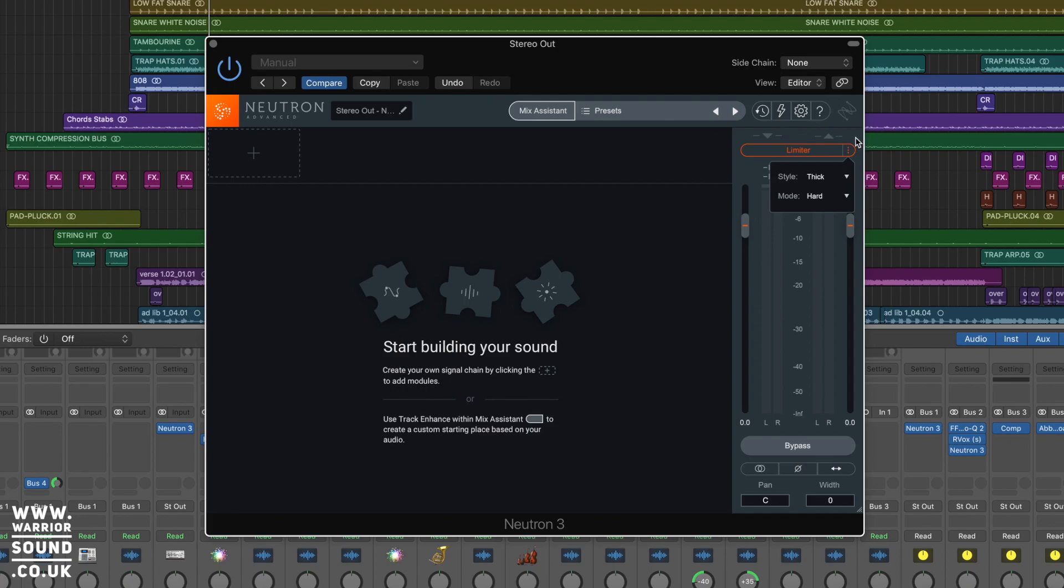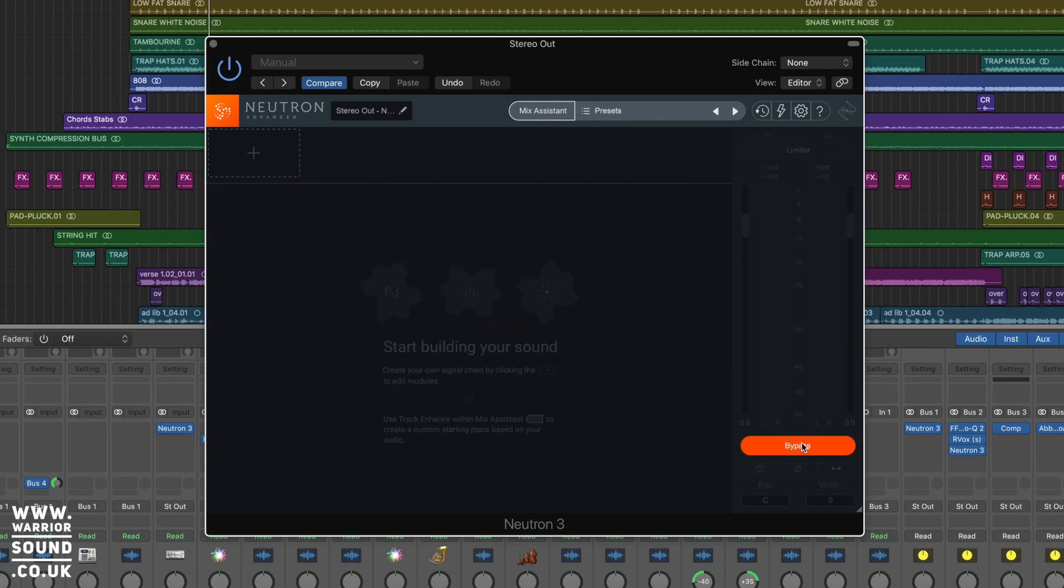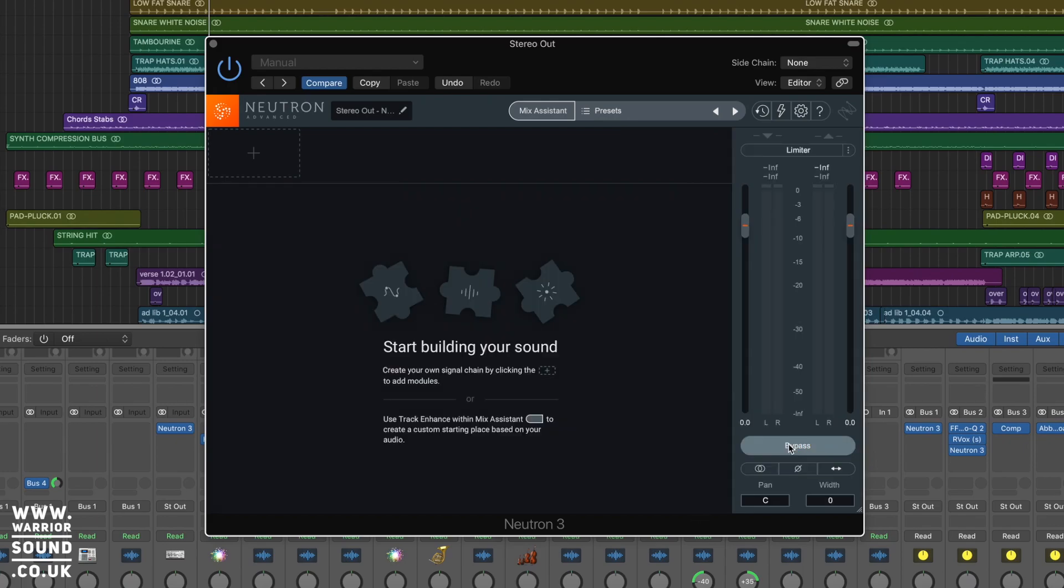We've then got an input and output just represented as faders here. The classic option click always resets to zero. Nice little feature to have as well. At the bottom, we've got bypass. Bypass is the plugin. As you see, everything grays out, and the bright orange, hey, this is what you've got selected right now makes it super obvious to what's going on. It gives you a call to action to un-bypass it.